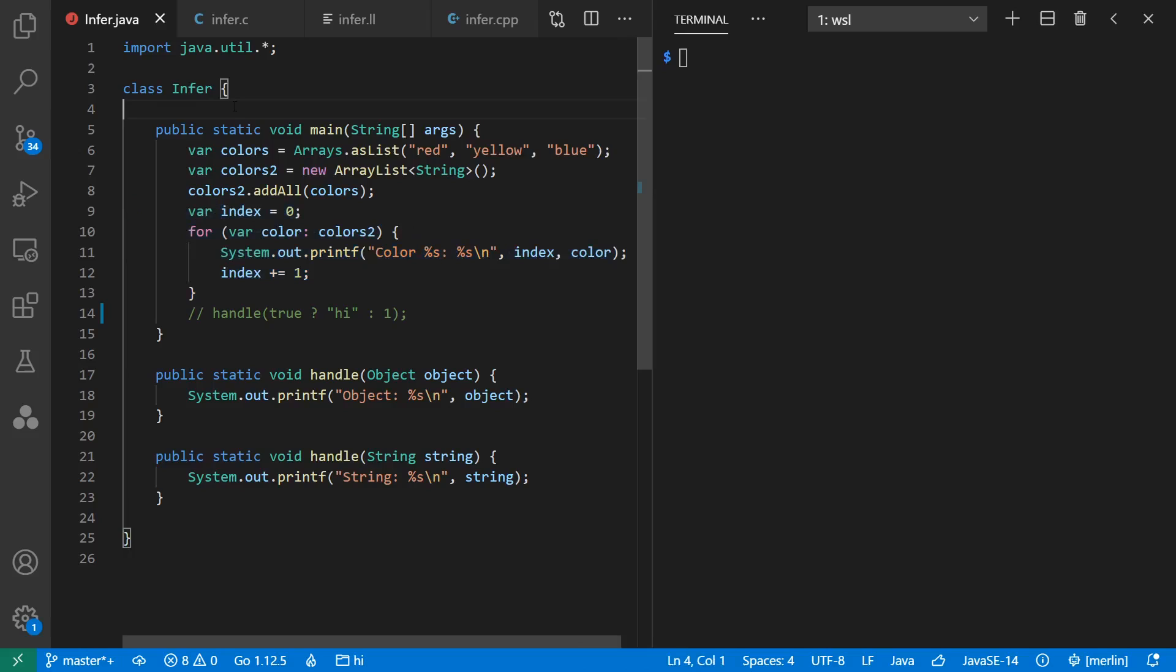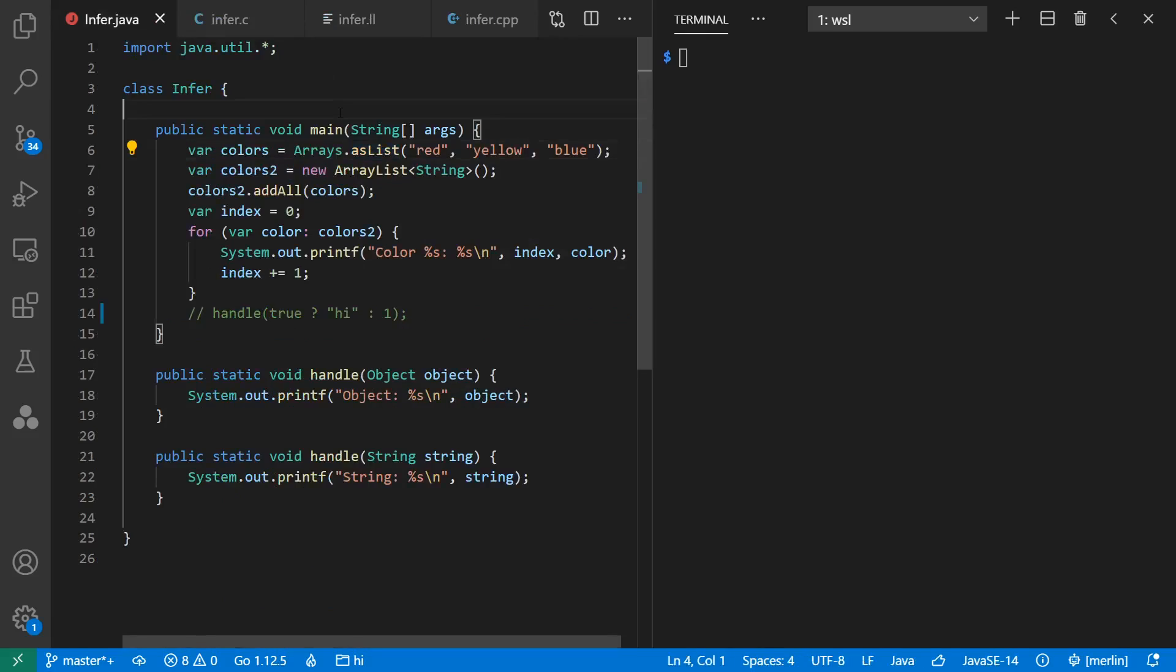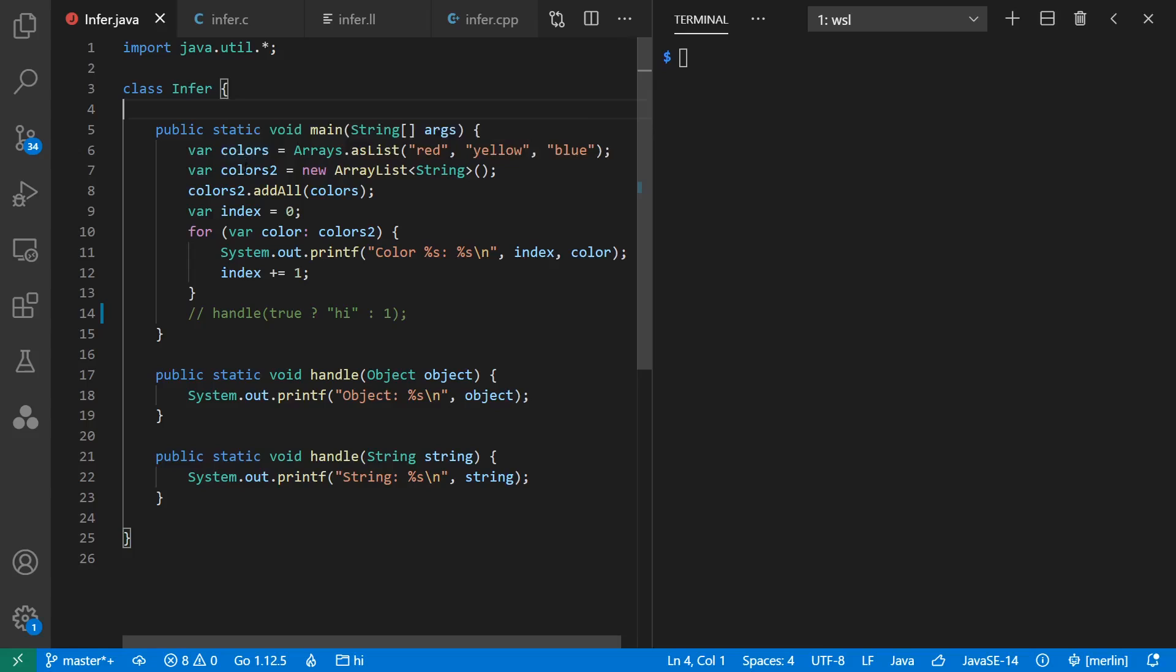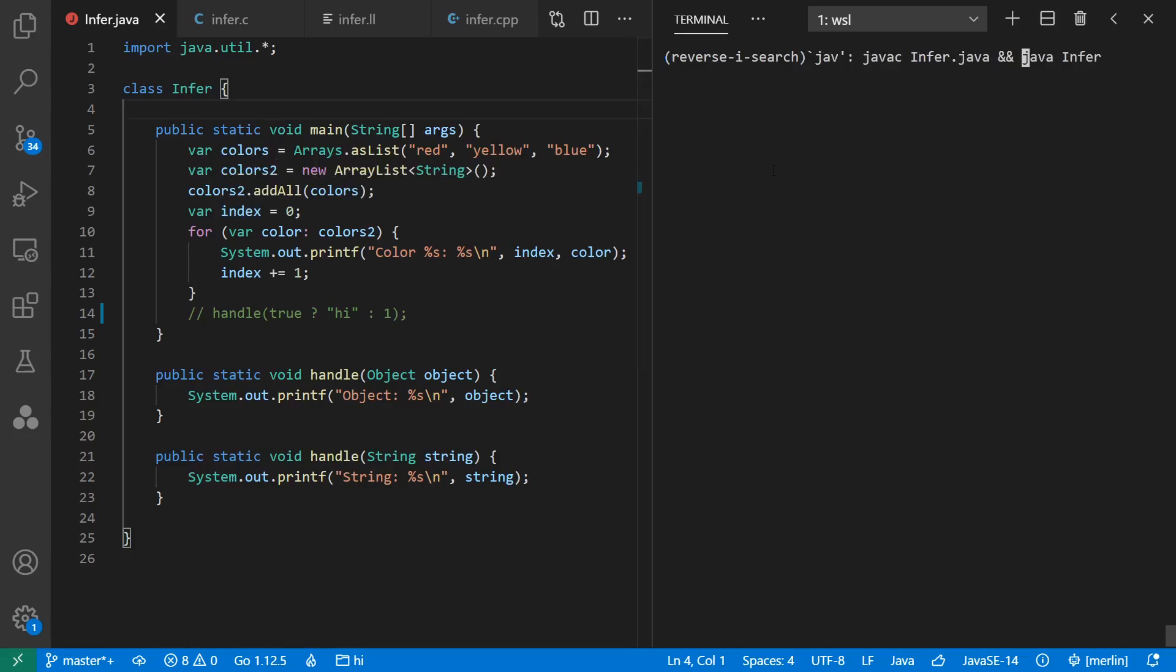So let's take a look at the type inference that's happening here. We say arrays.asList red, yellow, blue. And asList is a generic function that infers the type of the argument being passed in. And so we see that colors is known to be a list of string. We see colors2 as an array list of string, and index is an int. If we run this program, we get what we expect. Colors 0 through 2 are red, yellow, blue.